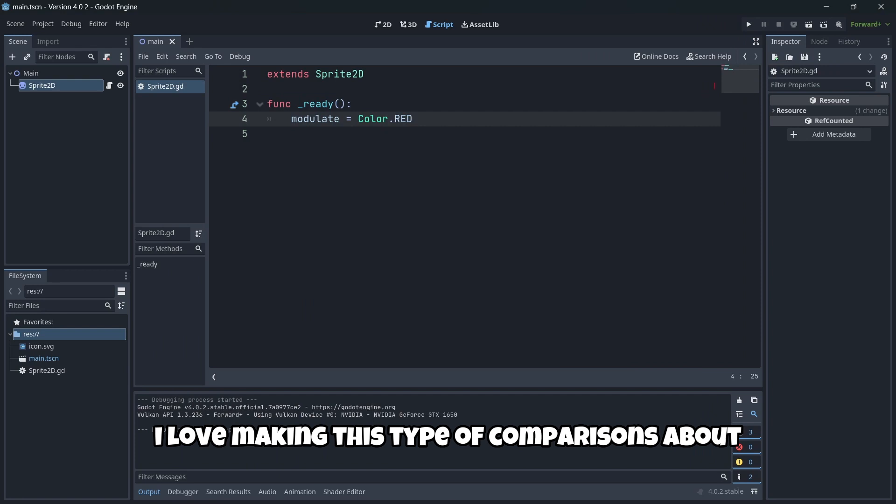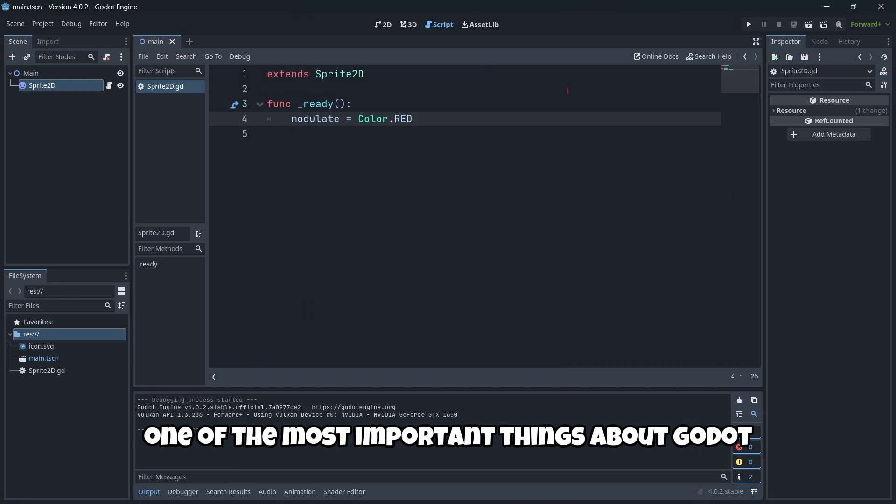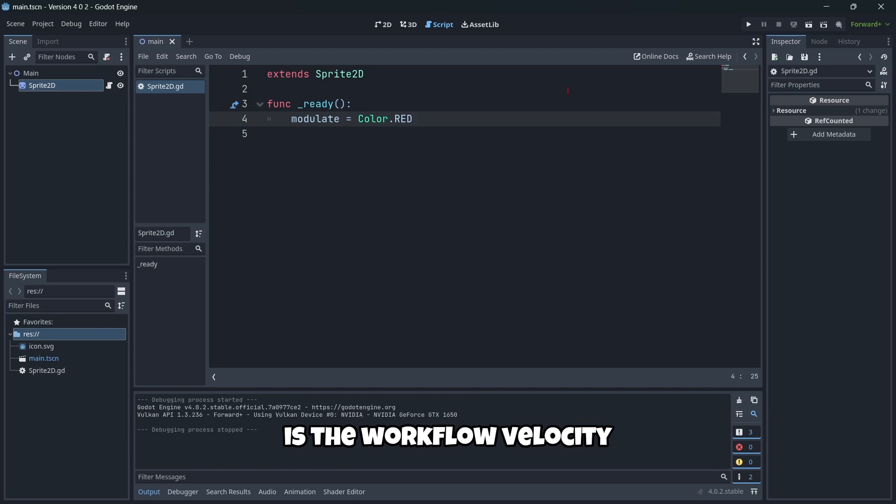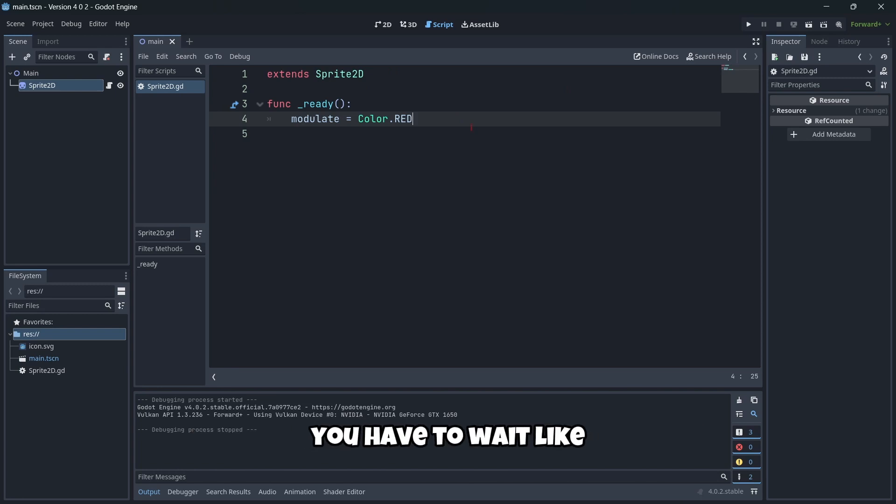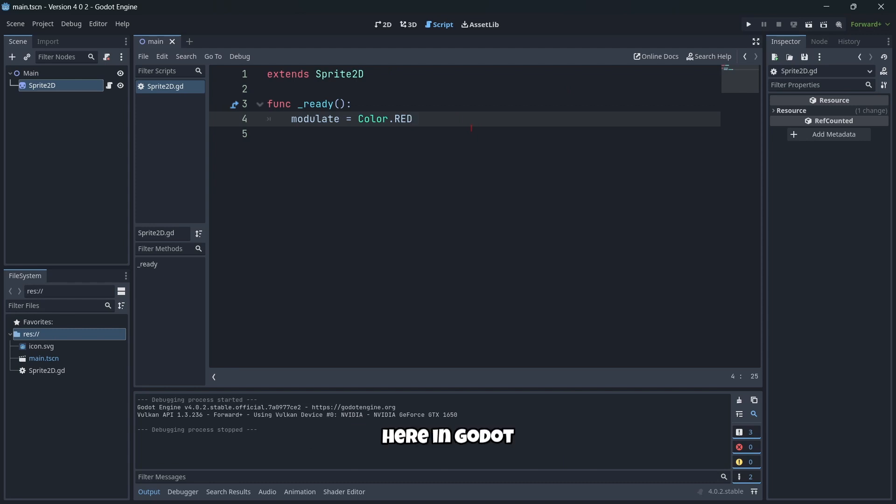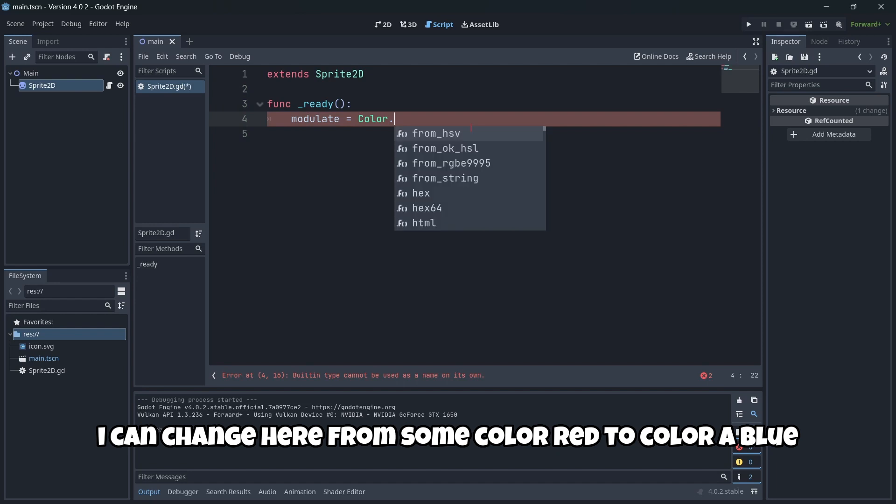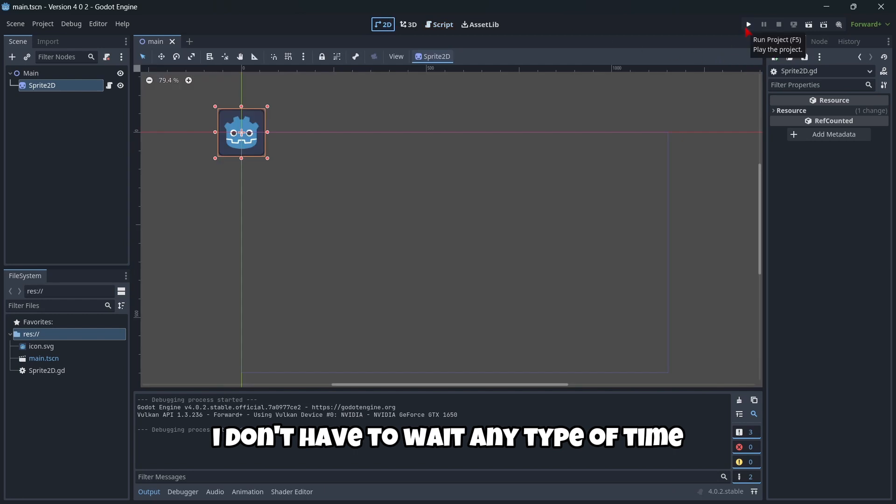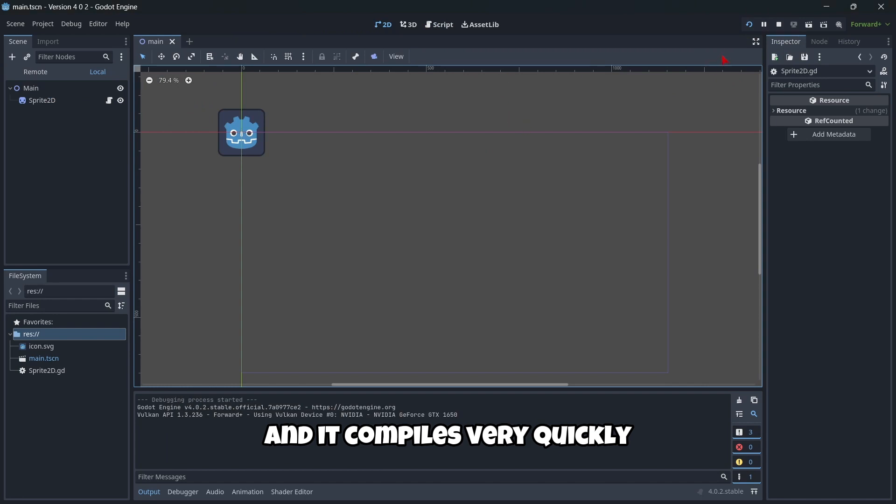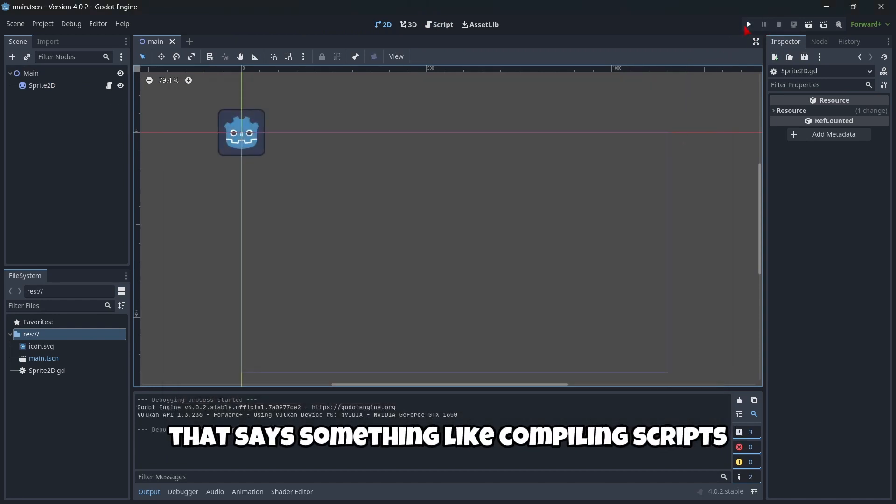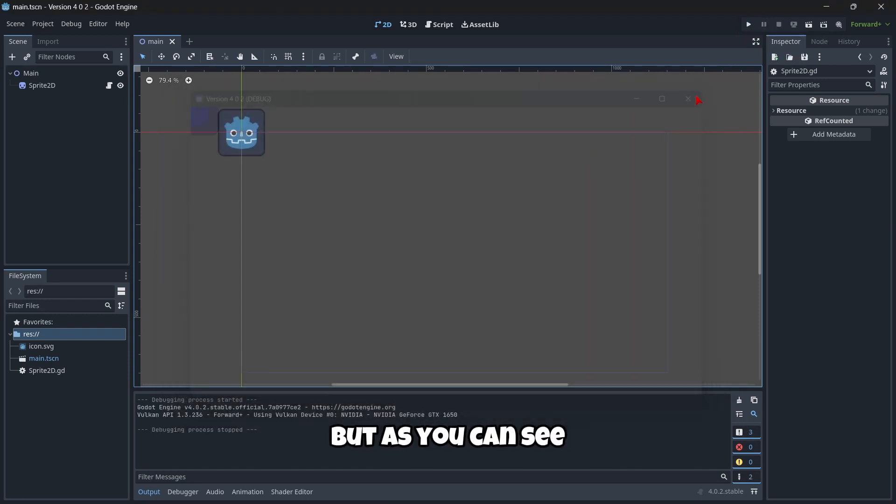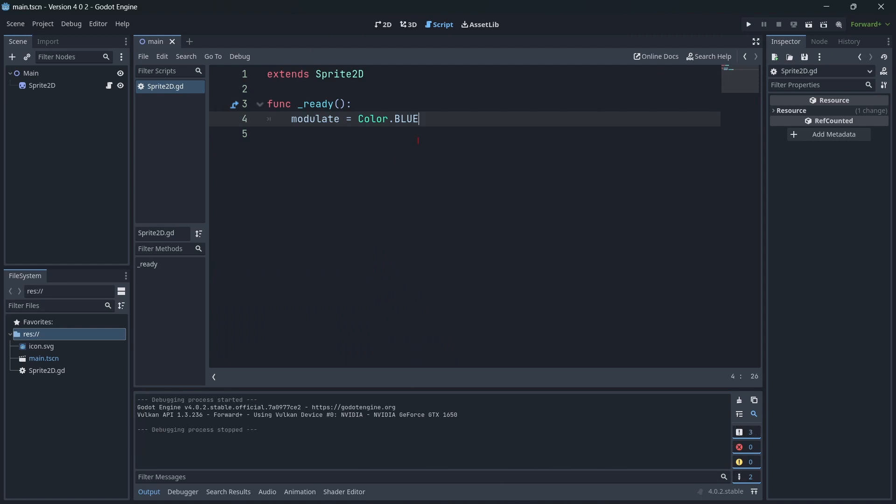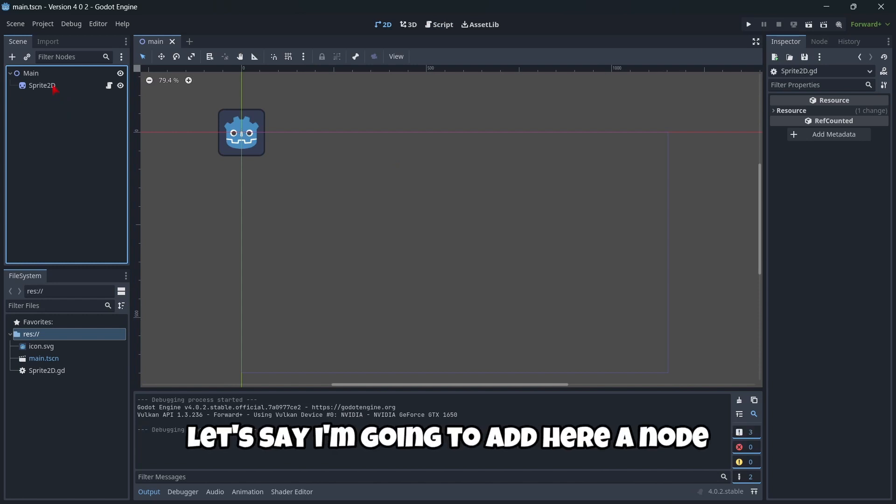I love making this type of comparison about loading times because I believe one of the most important advantages of Godot is the workflow velocity. For example, in Unity, every change you make in a line of code, you have to wait like 5 to 10 seconds just for a script to compile. Whereas here in Godot, I can change from Color.RED to Color.BLUE, and I don't have to wait any time. I just click run and it compiles very quickly. You can't even read the window that says 'compiling scripts.' It's very difficult to actually read, so that means the loading time is incredible.